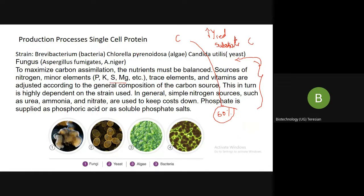The simple nitrogen sources used in the fermentation industry are urea, ammonia, and nitrate — these are used to keep the cost down. Phosphate is supplied in the form of phosphoric acid or as soluble phosphate salts. So fungi, yeast, algae, and bacteria — all these strains can be used, but you have to select the strain that is suitable to consume the particular substrate and produce your value-added product in large-scale industrial production.